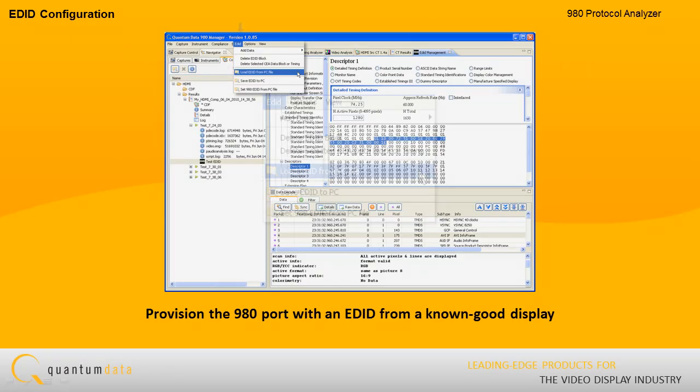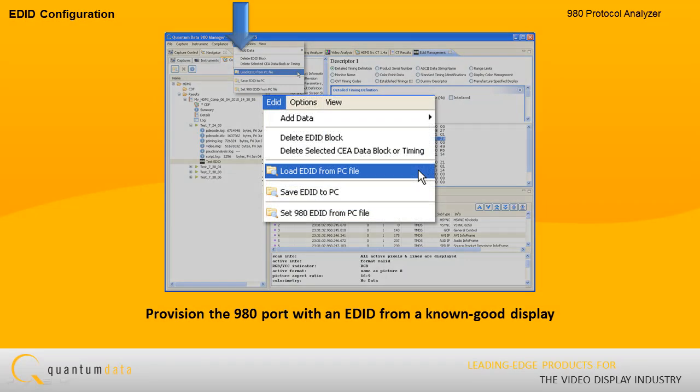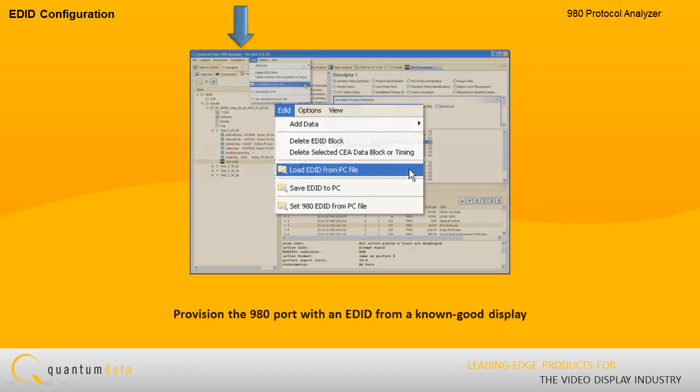Alternatively, you can provision the 980 port with an EDID that you have obtained from a known good display.